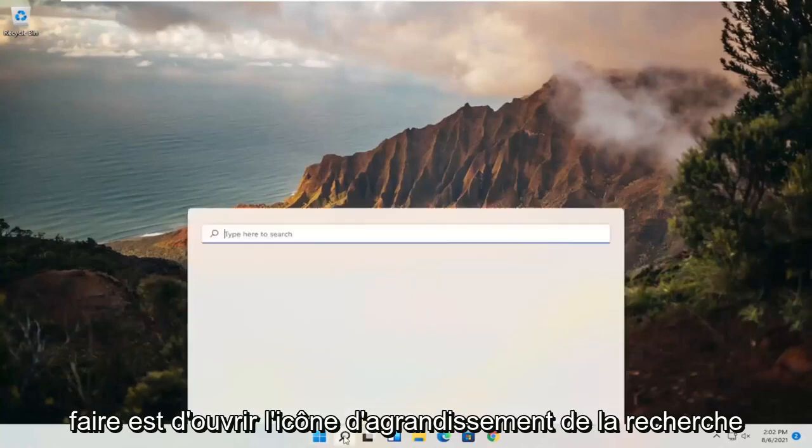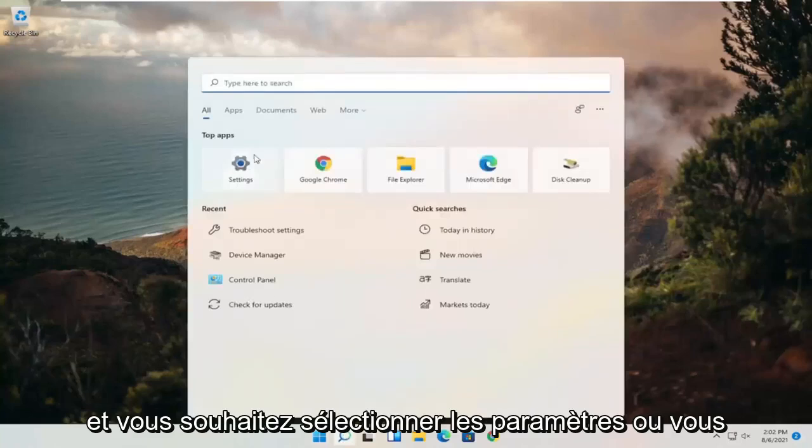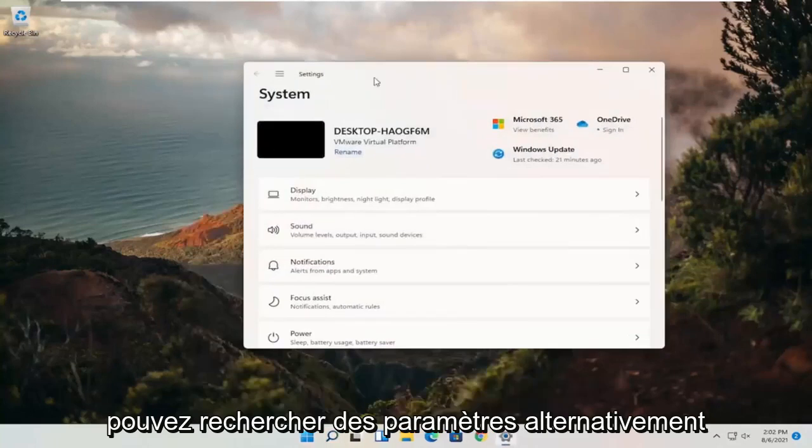All you have to do is open up the search magnify icon and you want to select settings or you can search for settings alternatively.